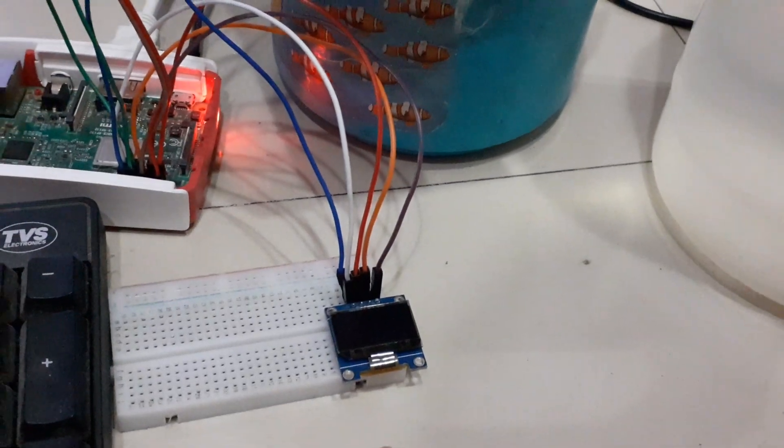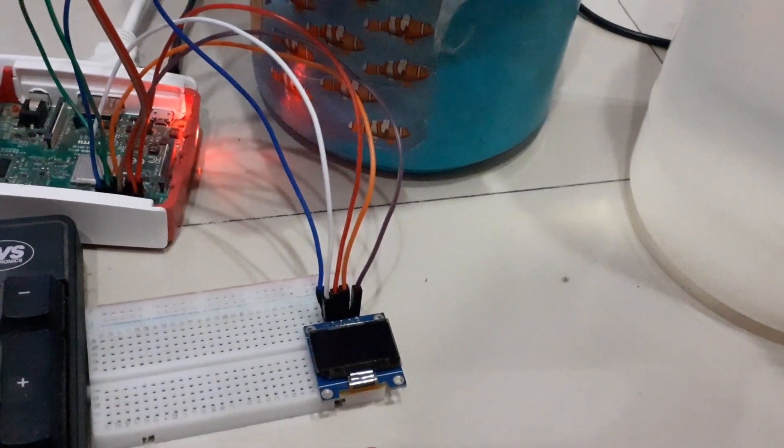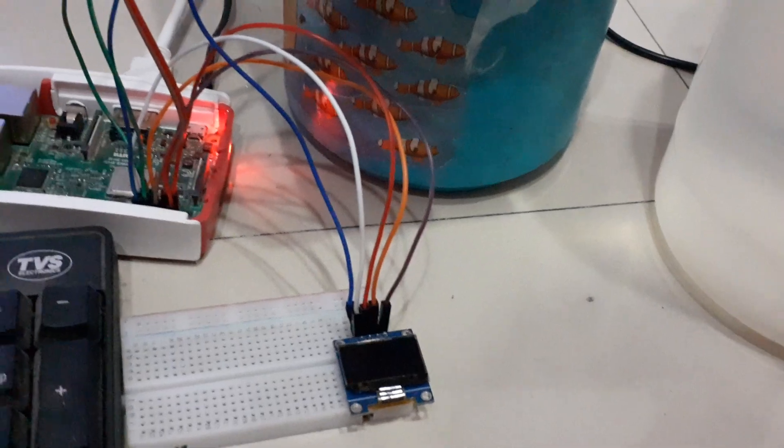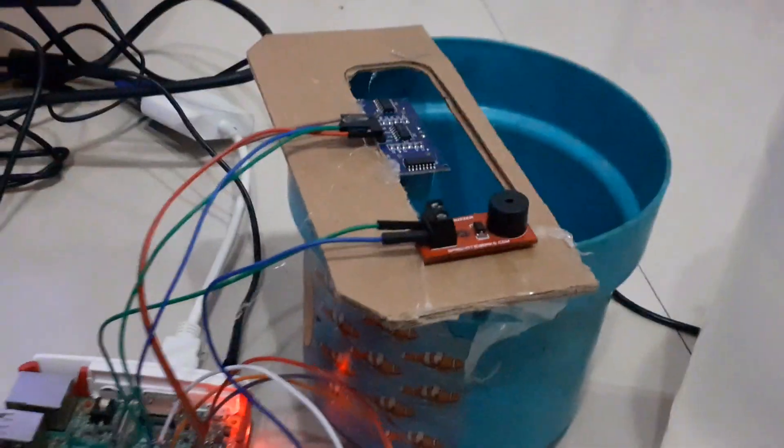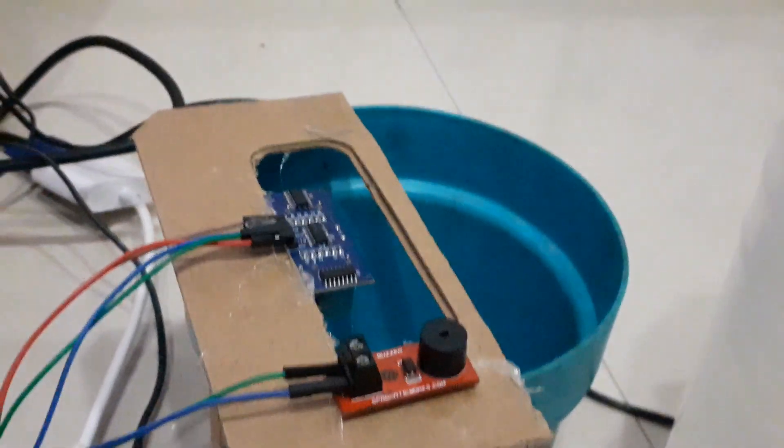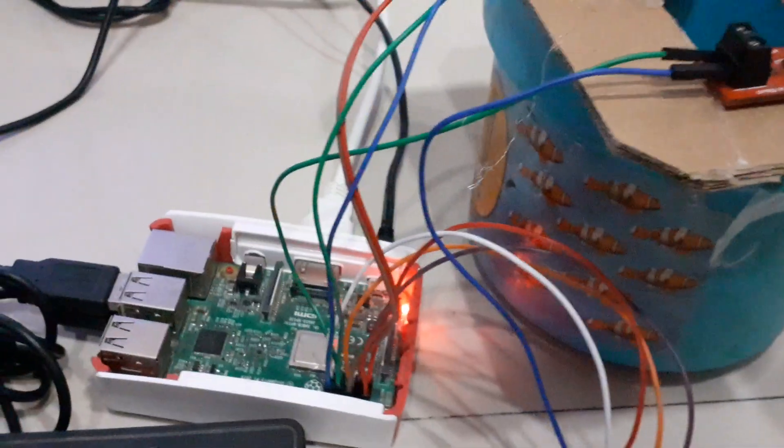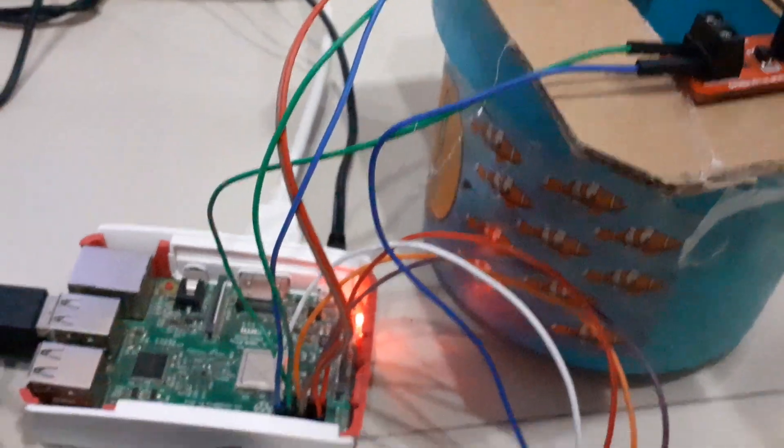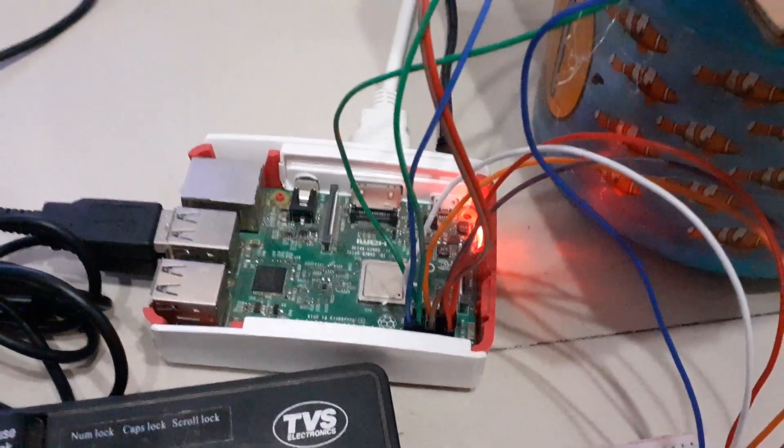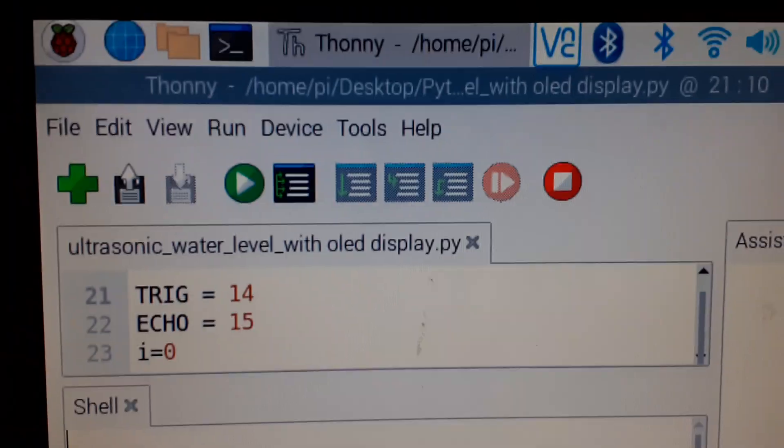This is the bucket. This is the ultrasonic sensor and the buzzer. These are some jumper wires and this is Raspberry Pi model 3B. This is the code of my water monitor.